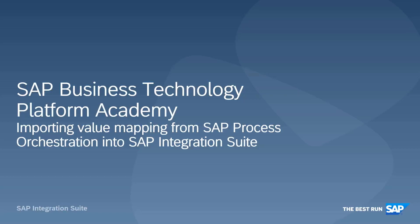Welcome to the showcase of the import of the value mappings from the SAP Process Orchestration into the SAP Integration Suite.